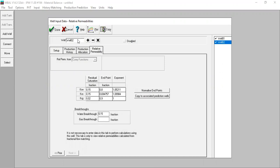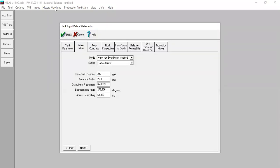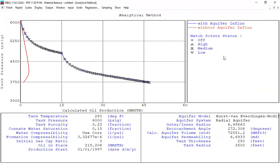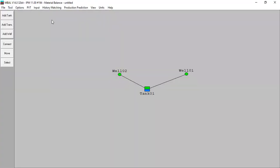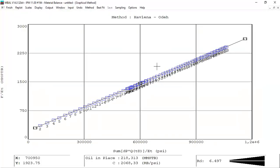Alright, so we have completed the history matching, the analytical method. We complete the matching by adding water influx to the reservoir model, and we also achieve very good matching for graphical methods.